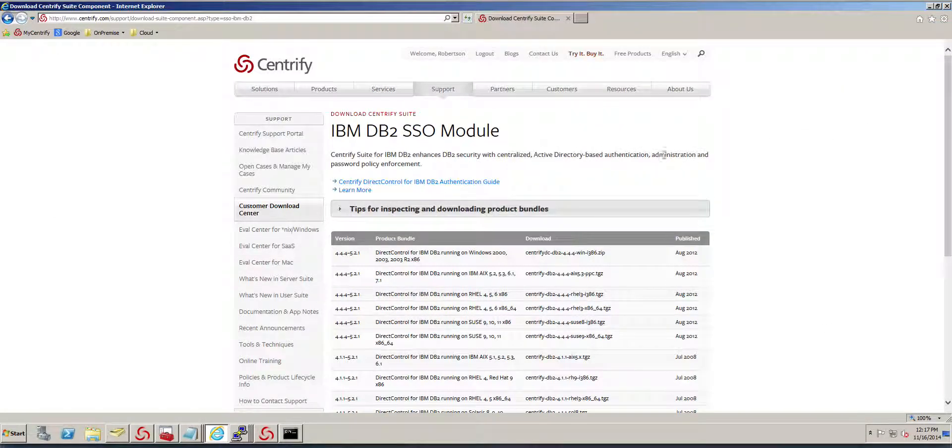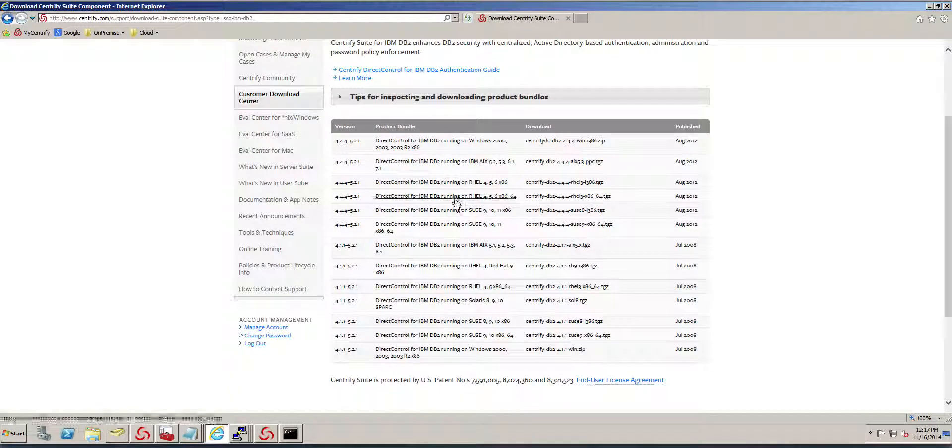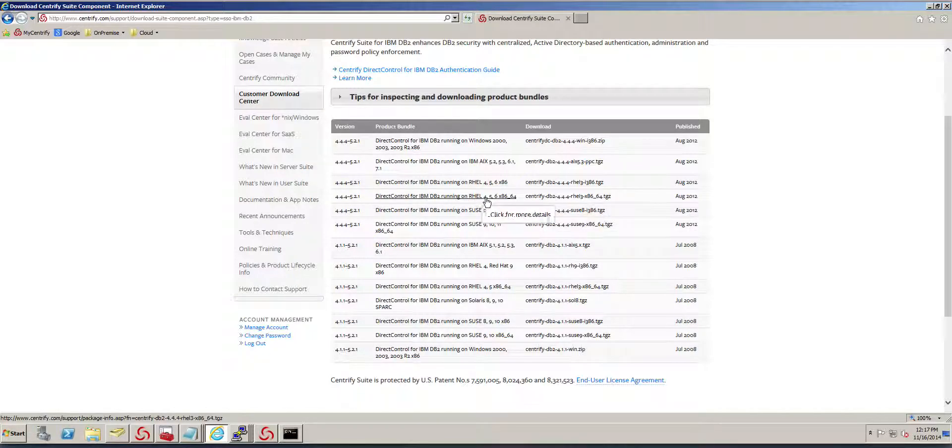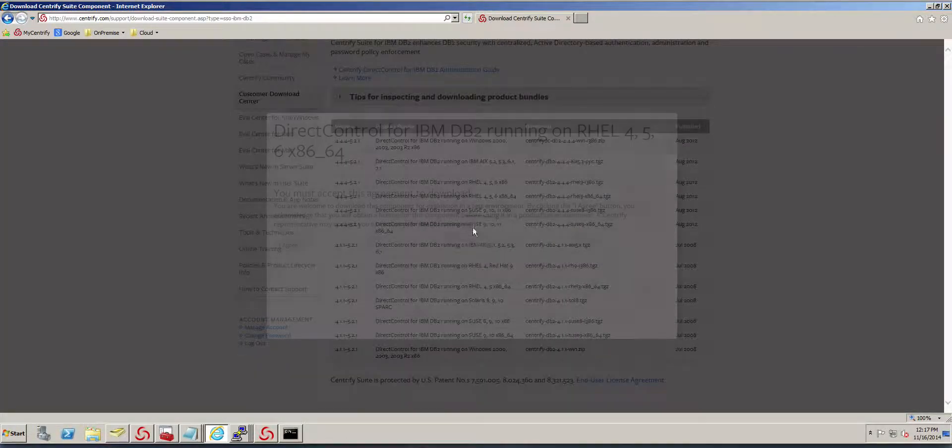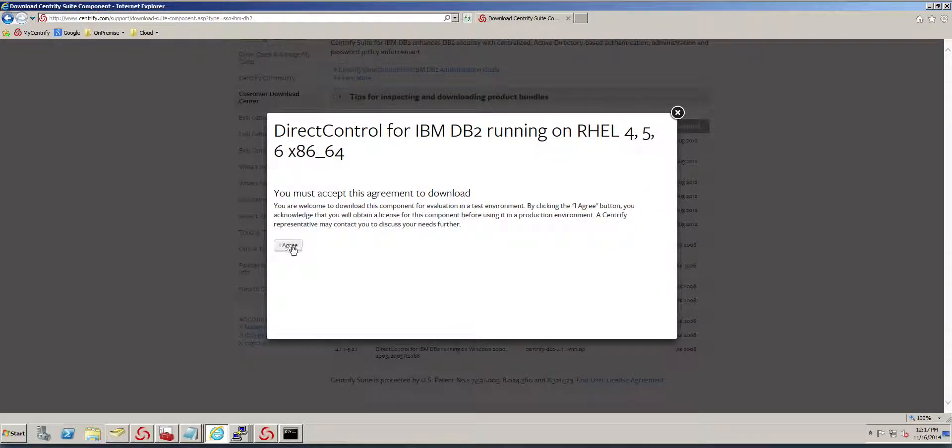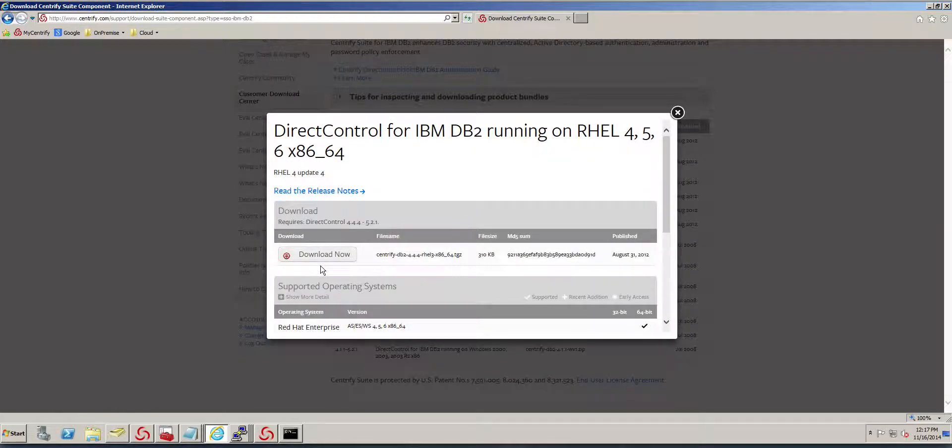With that, I just need to go to the Customer Download Center. In my particular case, I'm running it on RHEL, so I'm going to download this file. I agree to the terms and start the download.